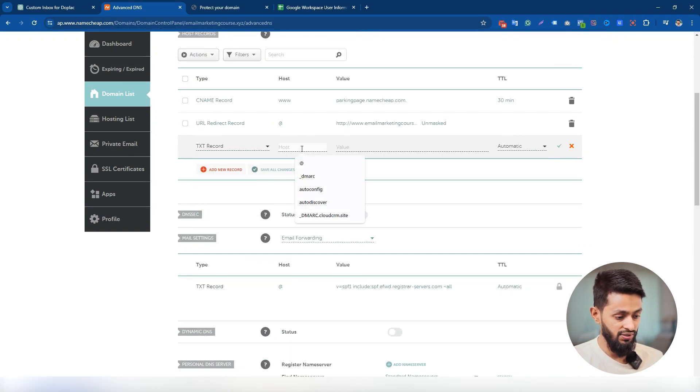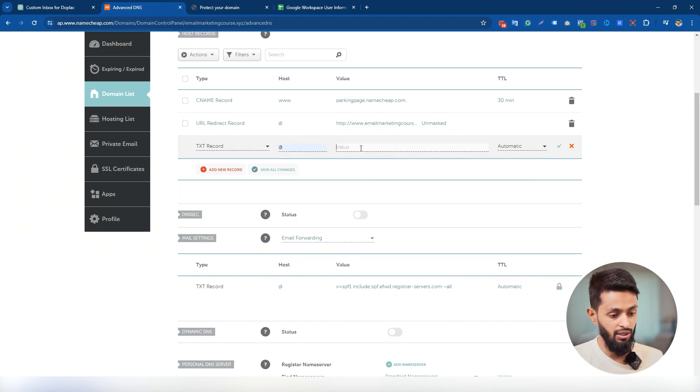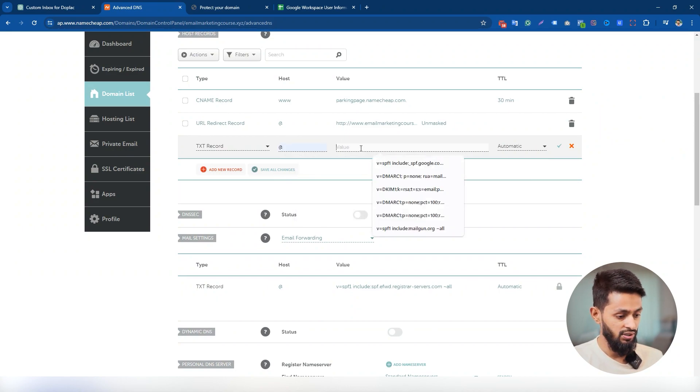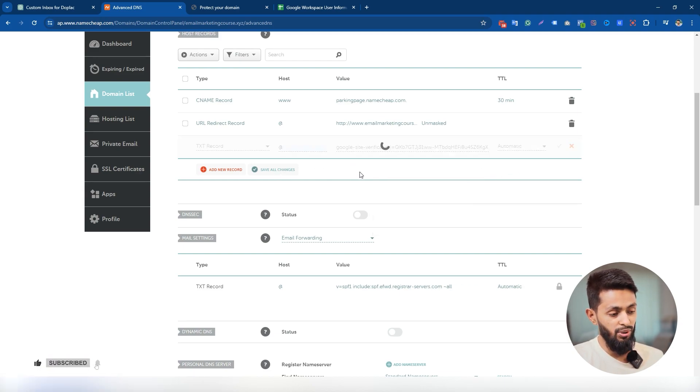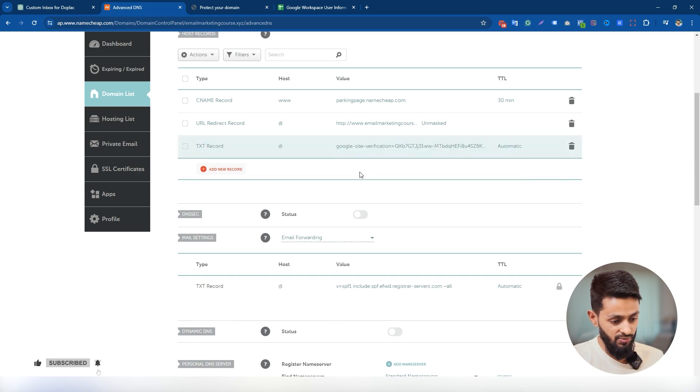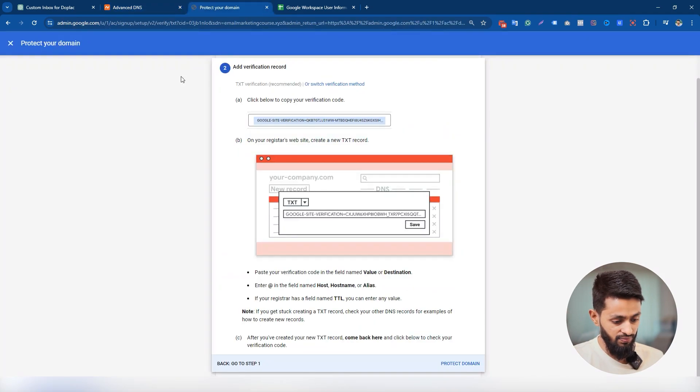The host is @. Now I'm gonna paste the verification code here under the value. Just click on save all changes. And here it is, done. Now go back to your Google workspace account. Click on protect domain.